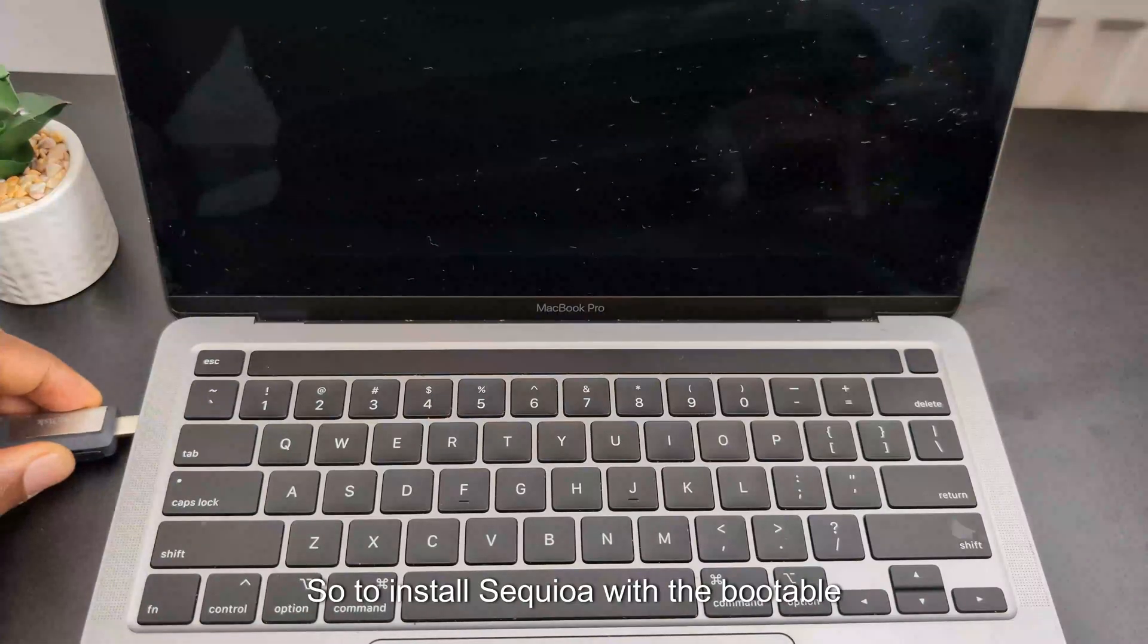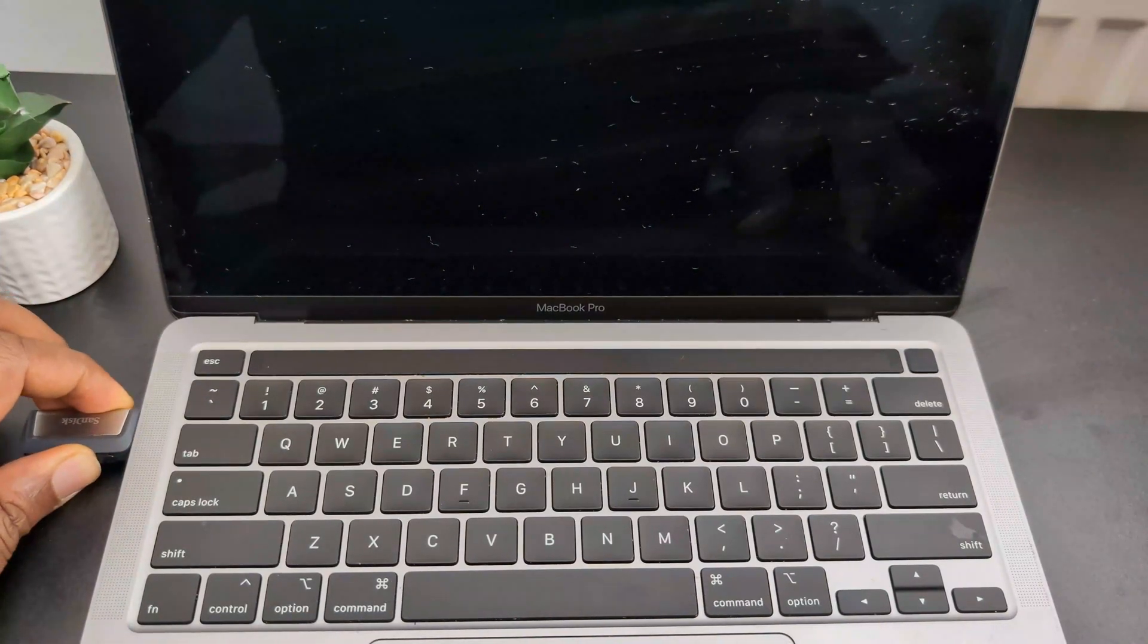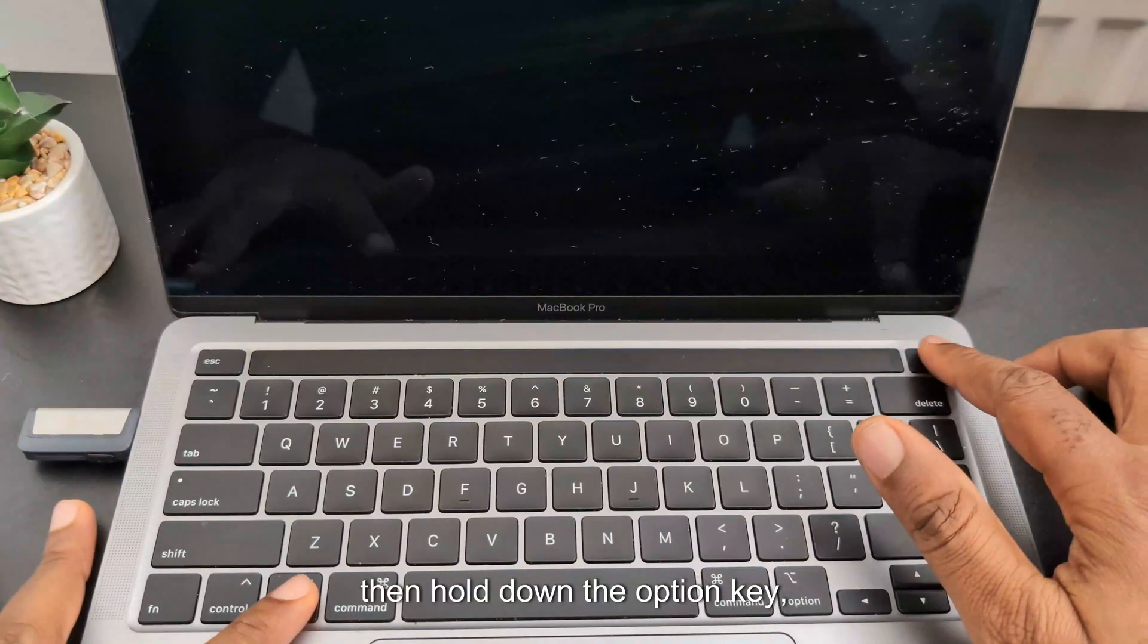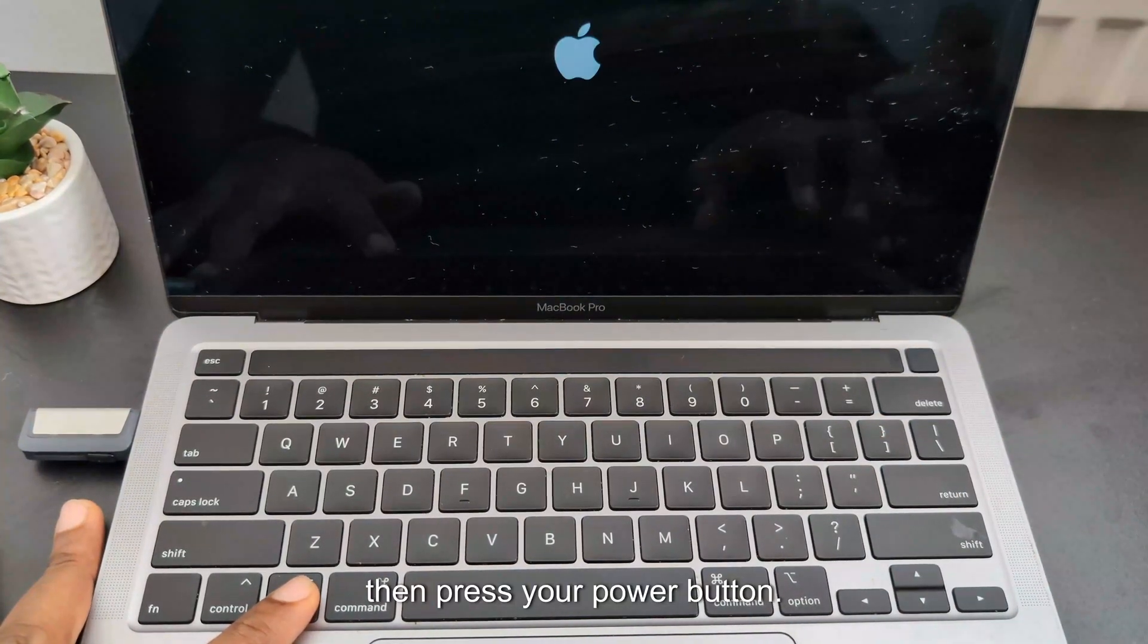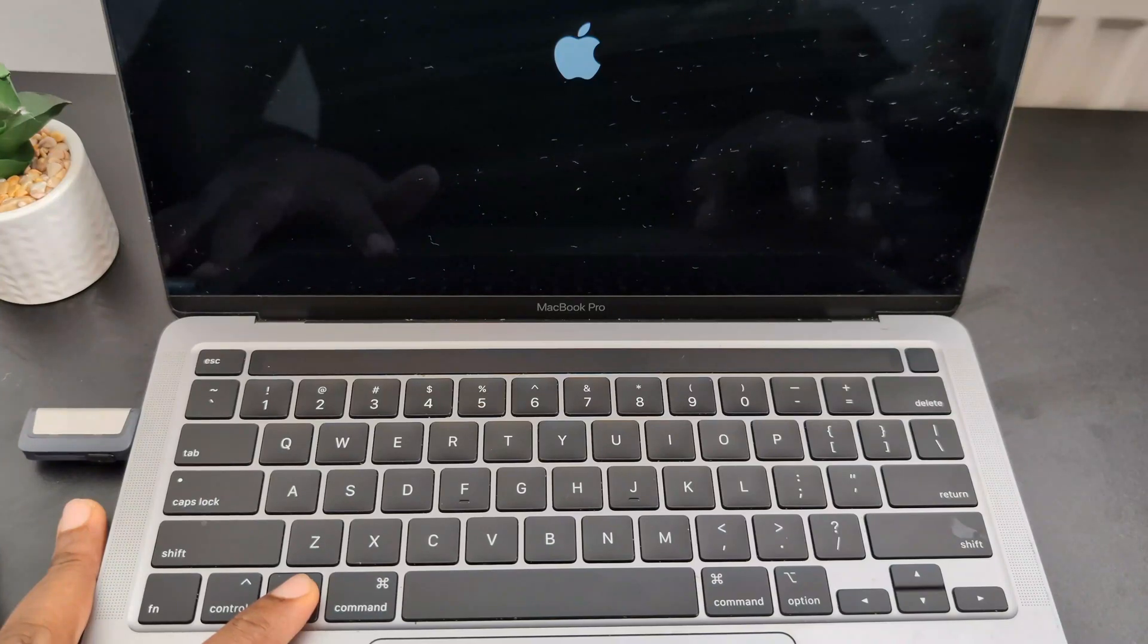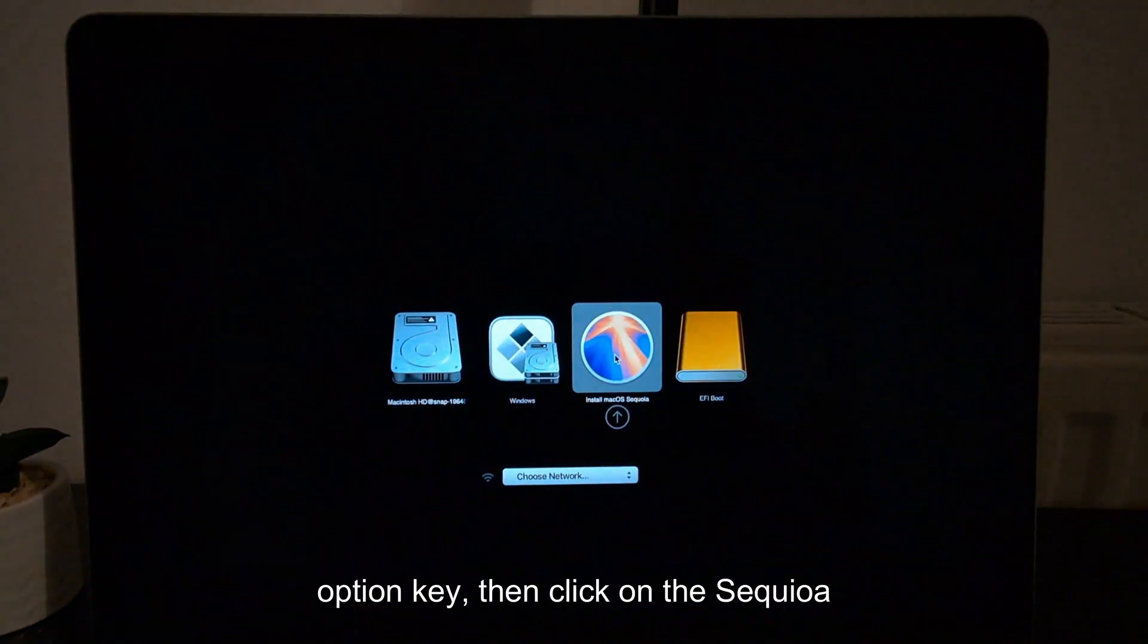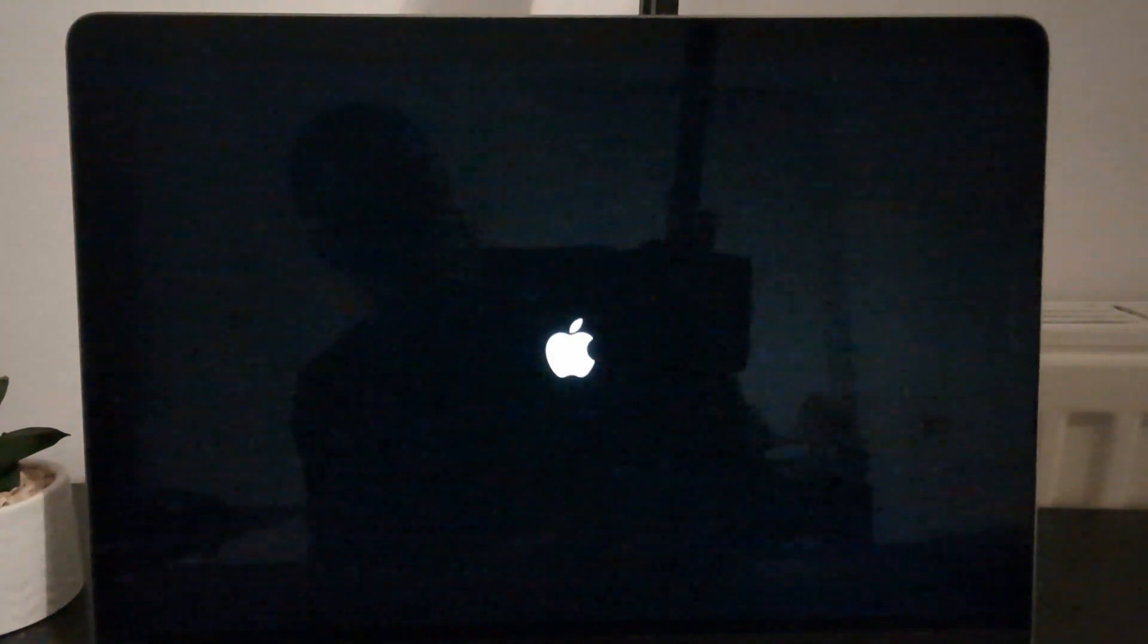To install Sequoia with the bootable flash drive we just created, insert the flash drive, then hold down the Option key and press your power button. Once it boots, take your finger off the Option key and click on the Sequoia OS icon.